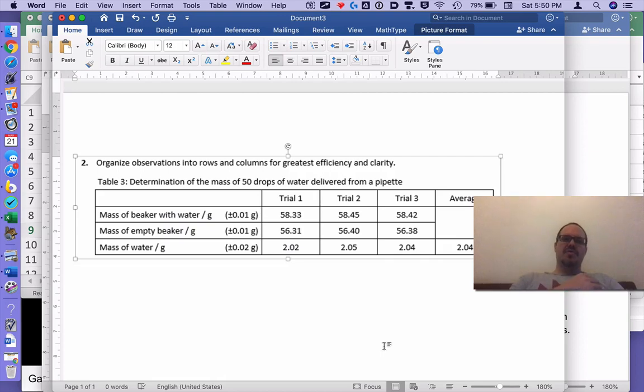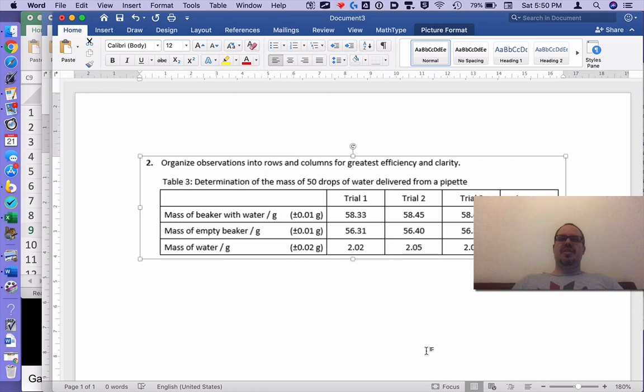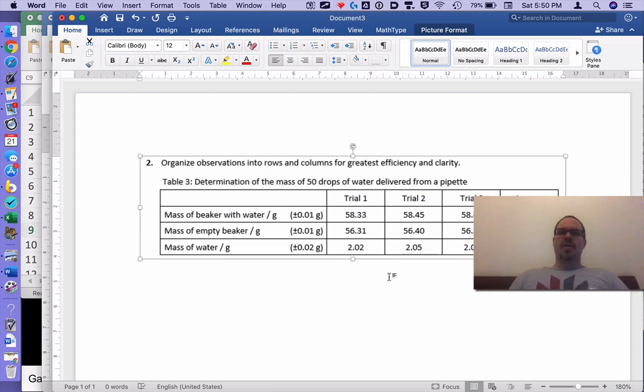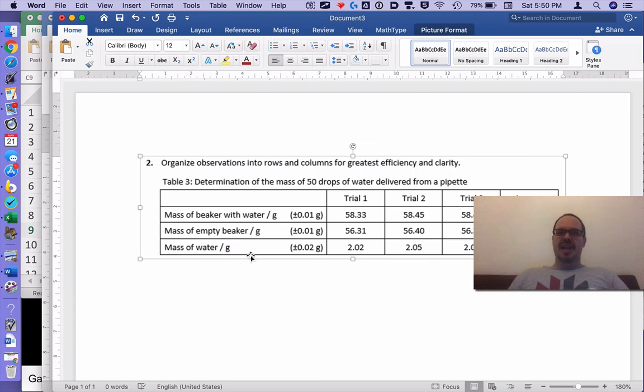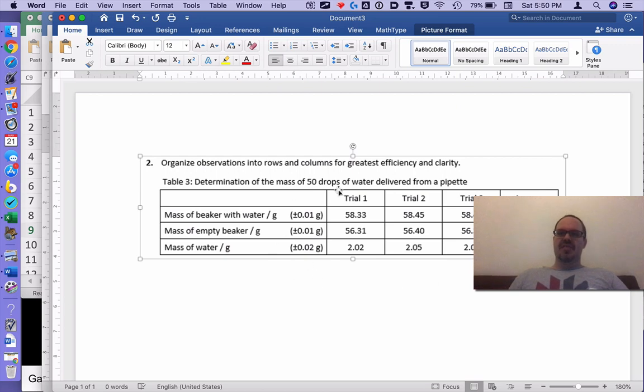In chemistry your tables will look different than they do in physics, quite often because you have a before measurement and after measurement and then a change measurement. You can be making five tables that look something like this.